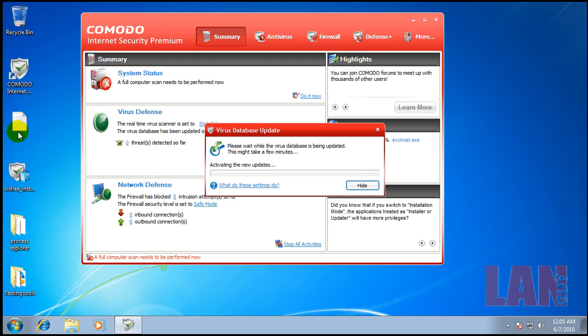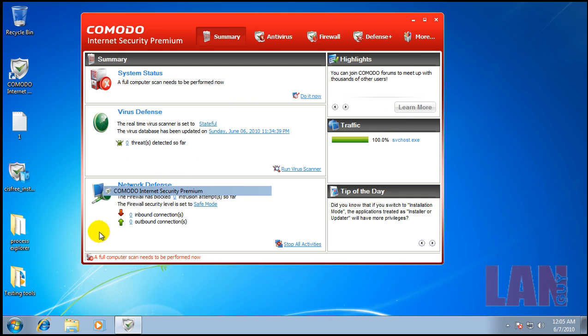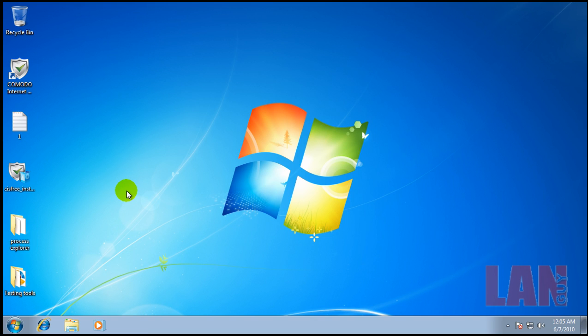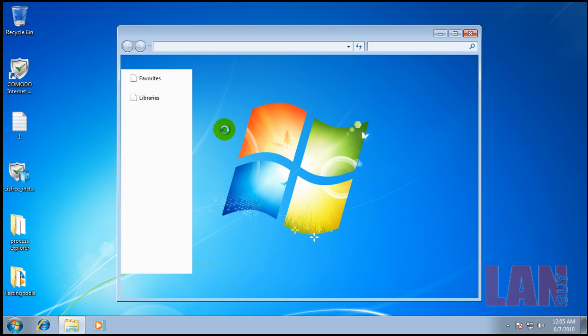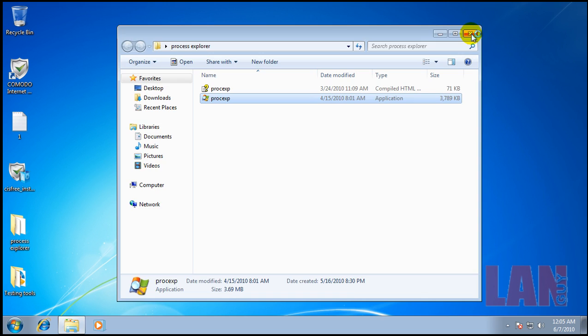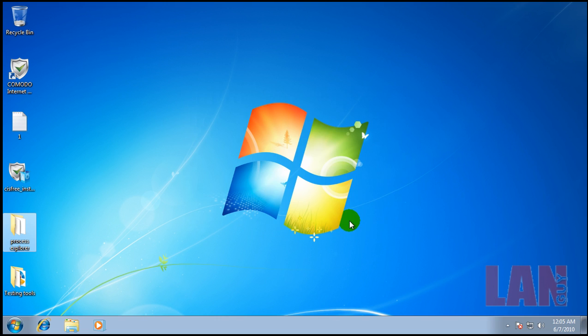And I got some links here. I'm just going to hide this. One thing I want to start using, I'm probably going to start using it in some of my other reviews too, is Process Explorer. It's a lot easier to see what new processes get created when I'm testing for malware.